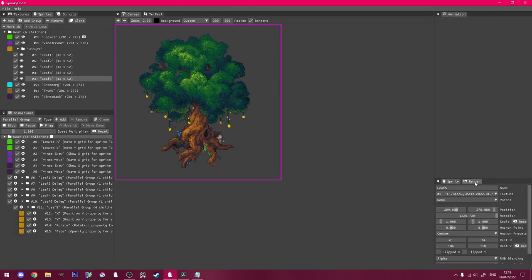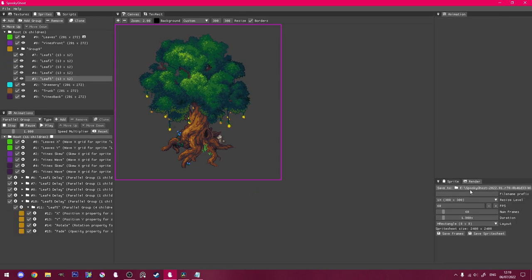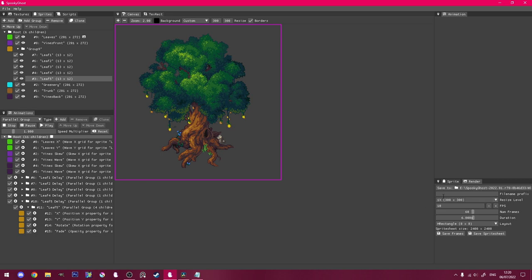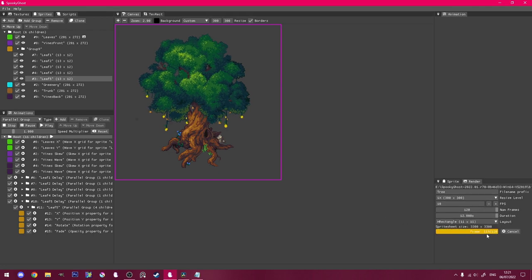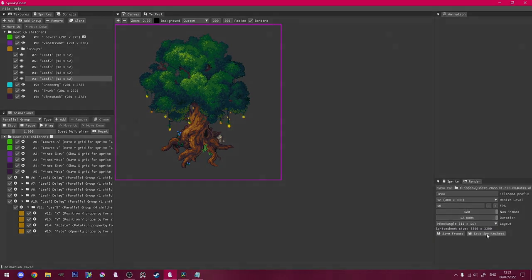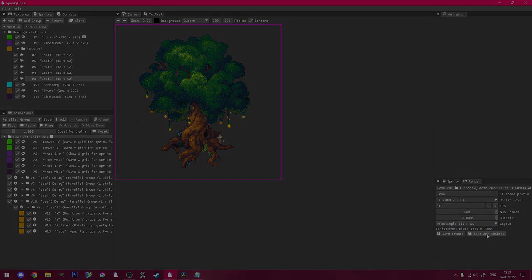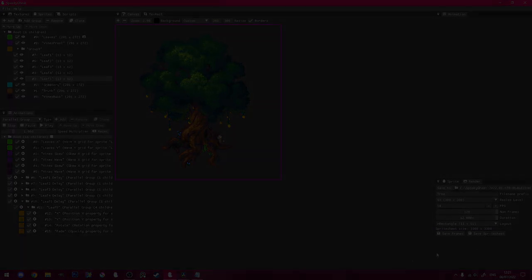Once I'm happy with the animation, I'll go to the render window in the bottom right corner, select where I want to save my file, and name it. I'm going to render mine at 10 frames per second. And even though it loops every 8 seconds, which is 80 frames, I'm going to render 120 frames, and just discard the first 40 frames. I know that might sound weird, but it's to make up for the delay on some of the falling leaves.